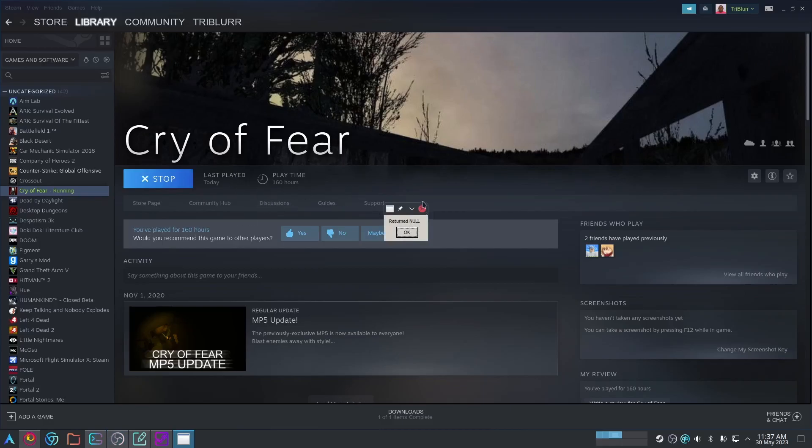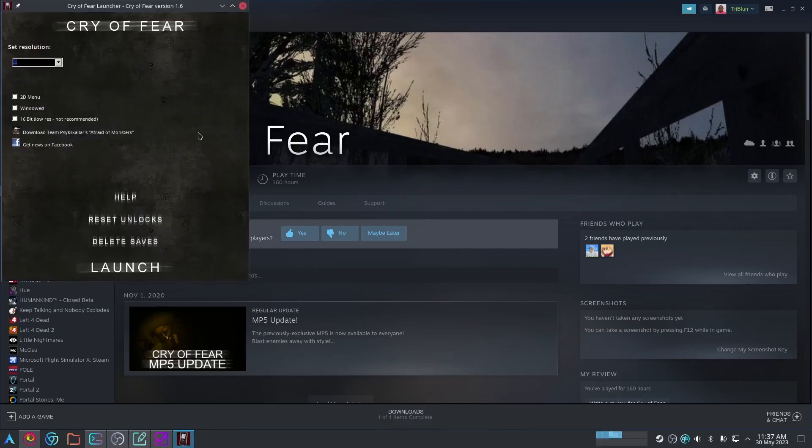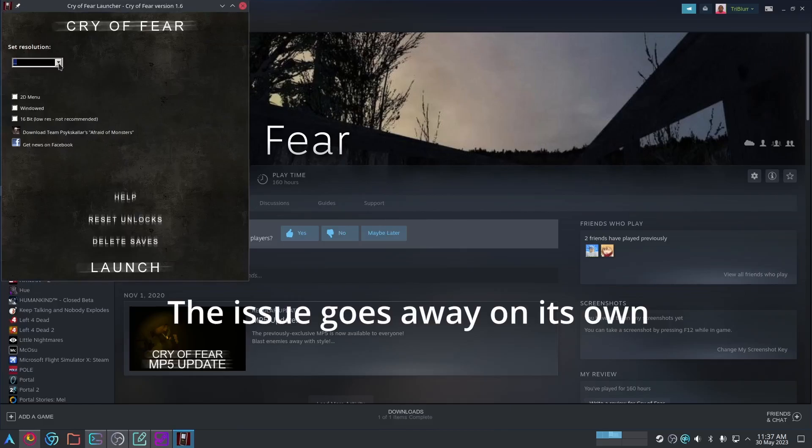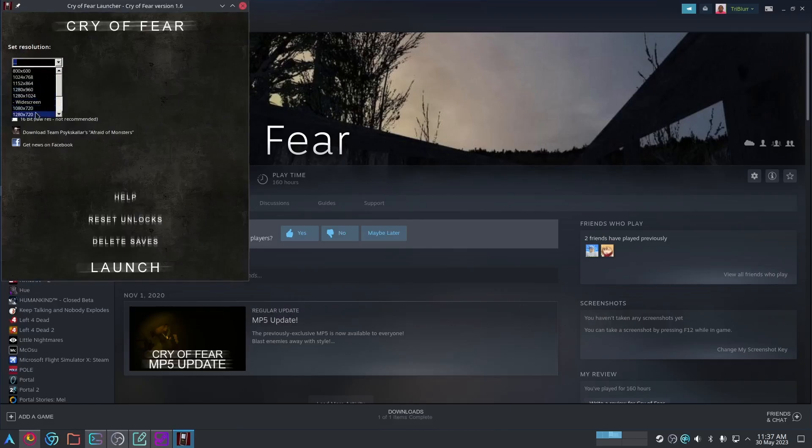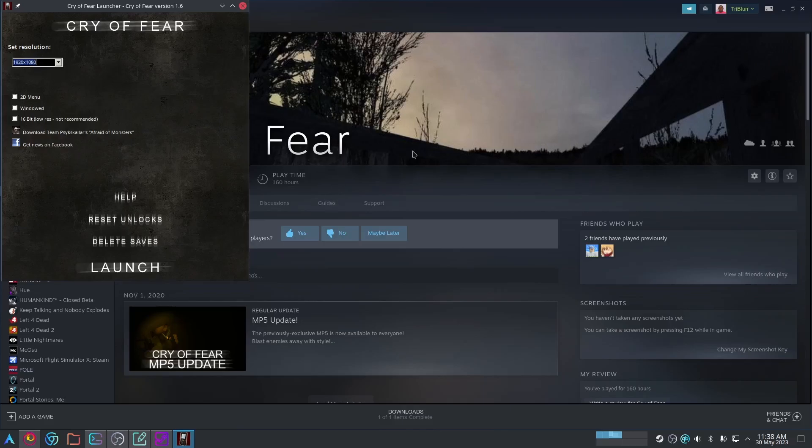Return null, okay, that's another issue we're going to have to fix. For the resolution here, you're going to want to choose your monitor's resolution. So I have a 1080p monitor. If you have a resolution that's not on here, you should go to your display settings and change it, because the game is not going to launch if this launch resolution isn't the same as your monitor's resolution. Once you have that set, just click Launch.